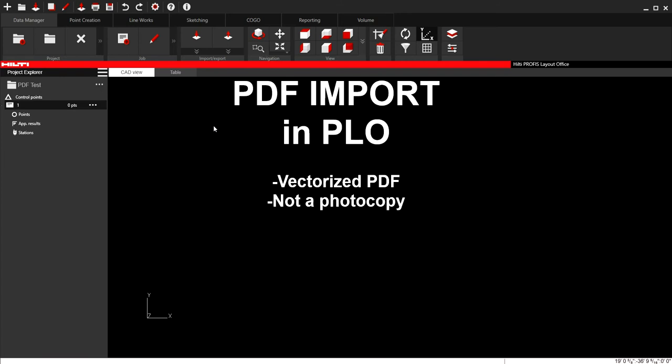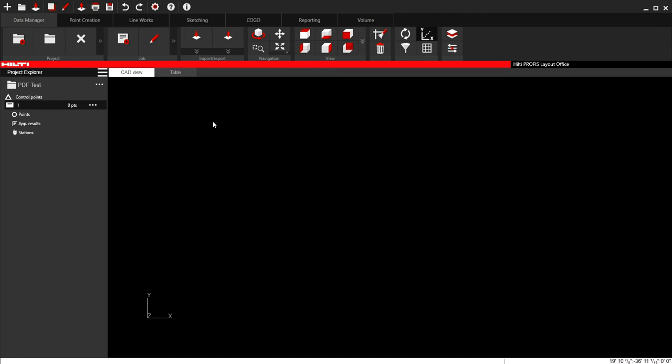A DWG that's been exported as a PDF, you can take that PDF and re-import it as a DWG. Most drawings that are printed for layout work are vectorized PDFs.